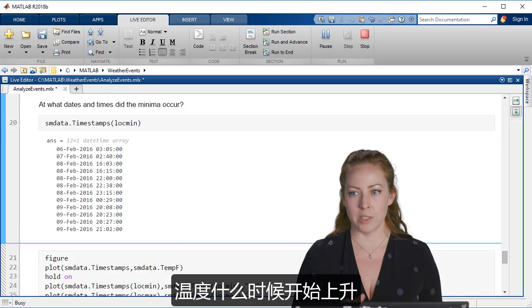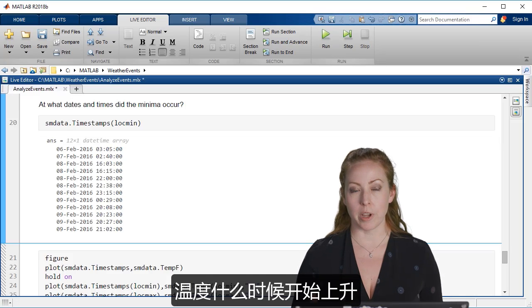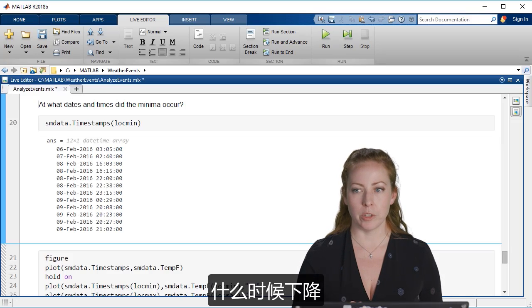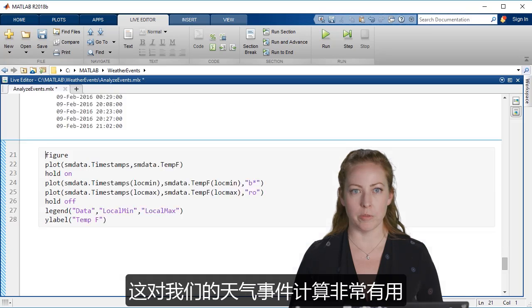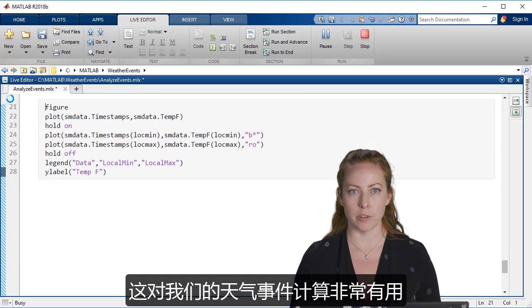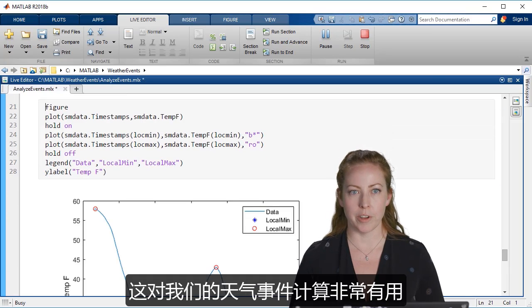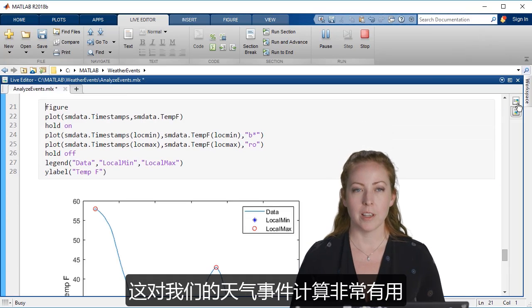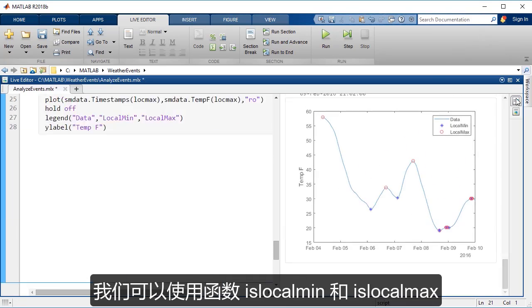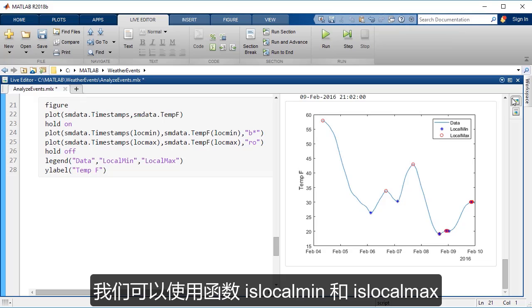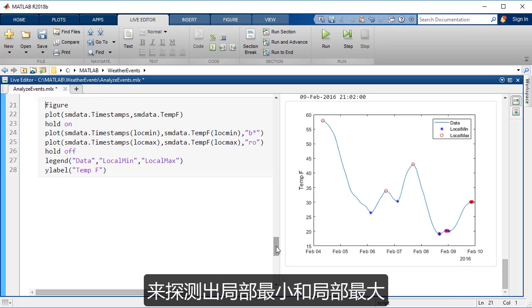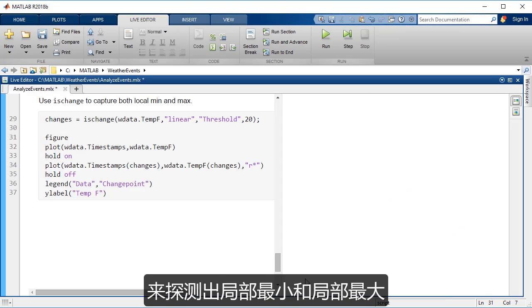When did the temperature start going up? When did it really drop? That might be really informative for our weather event calculations. And so we can use functions like islocalmin, islocalmax to detect exactly what it sounds like, local min and local max.